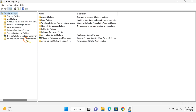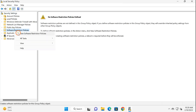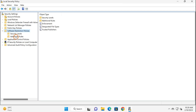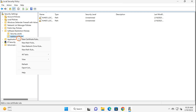Here, right-click on Software Restriction Policies and select 'New Software Restriction Policies'. Then double-click on Software Restriction Policies, select 'Additional Rules', then right-click on the Additional Rules folder and select 'New Hash Rule'.